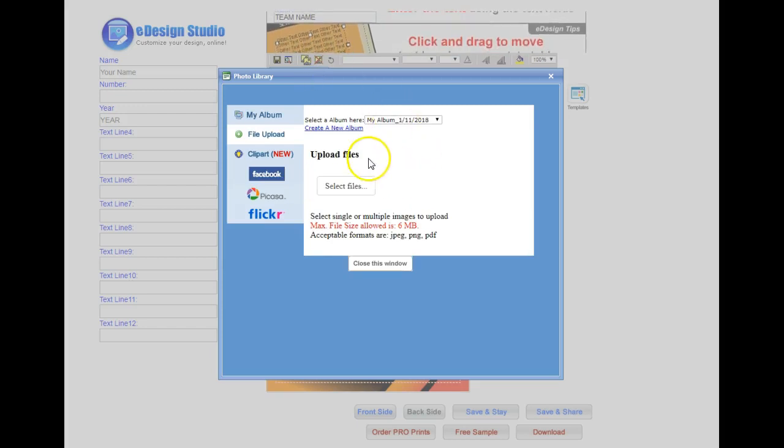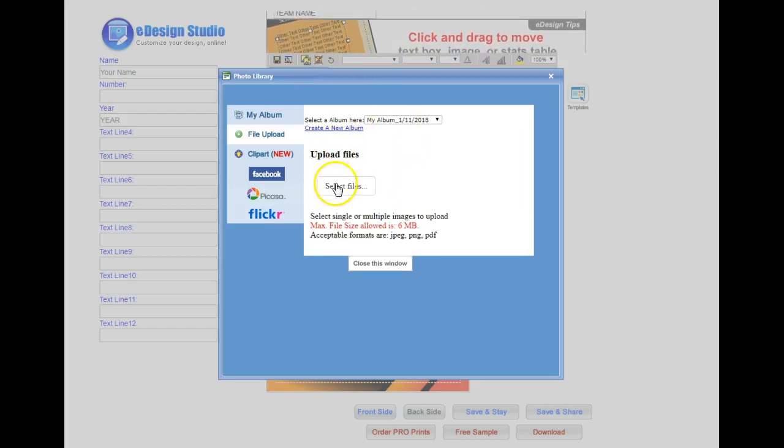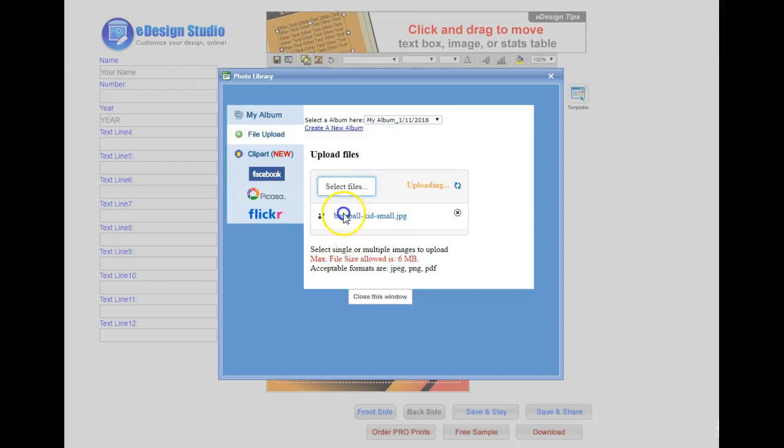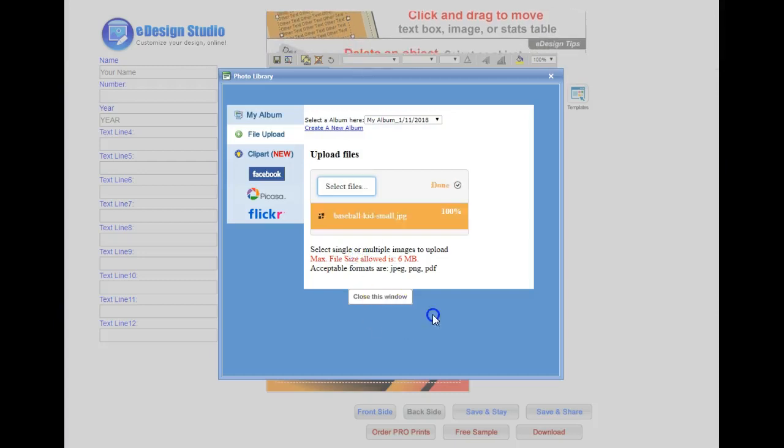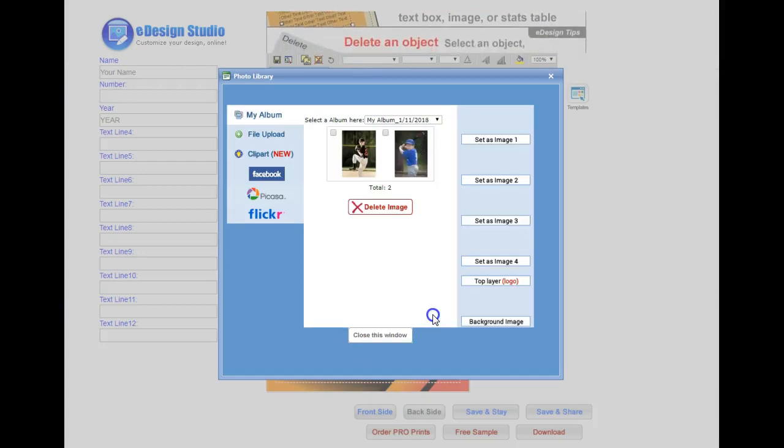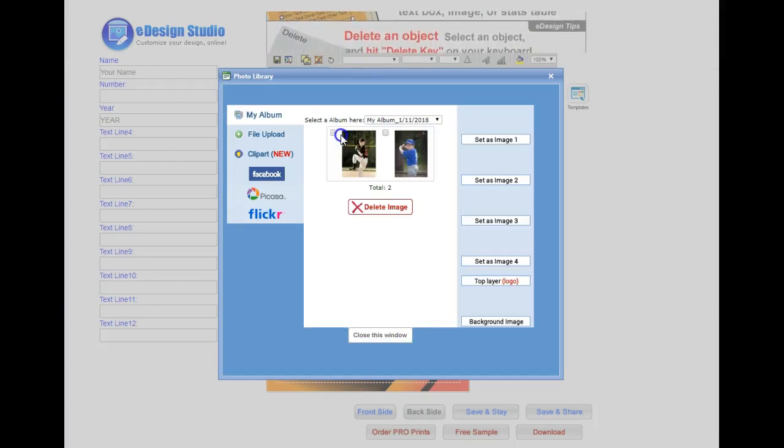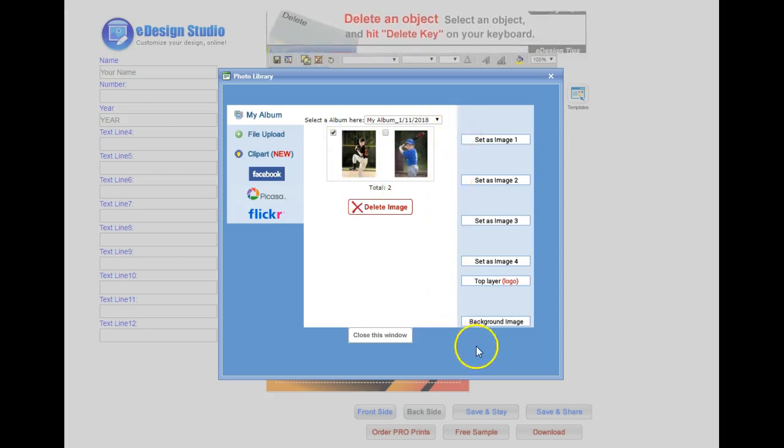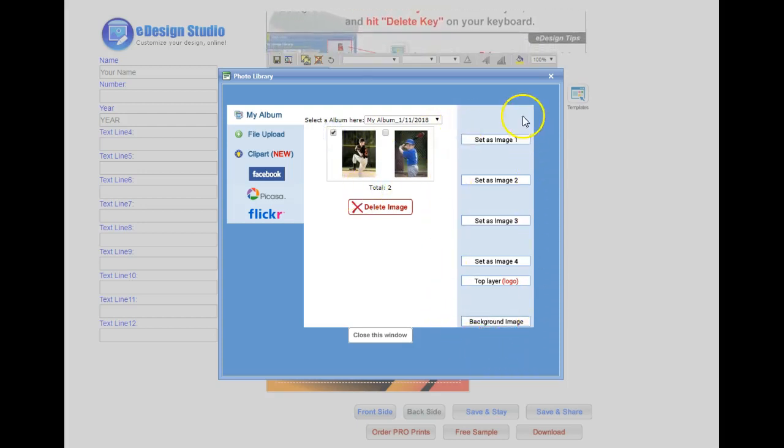Select the photo you want to use and upload the photo from your device. You can insert up to five photos on each side. Check the photo you want to use, then select 'Set as Image 1.' If you are inserting more than one image, Image 2 will be on top of Image 1.